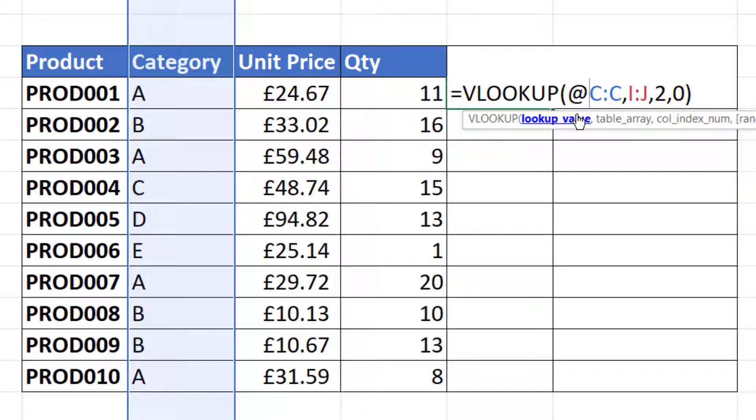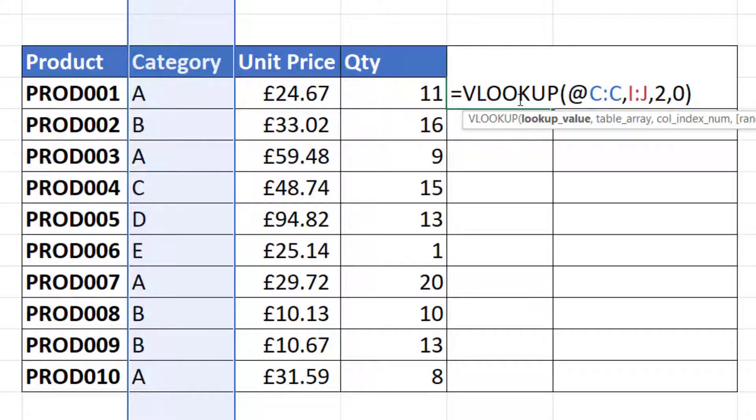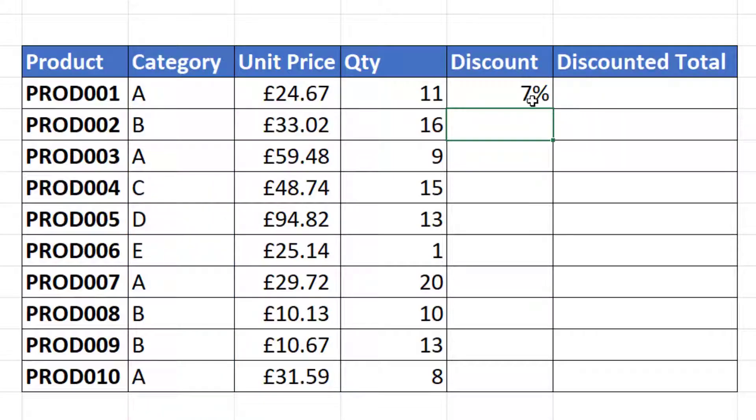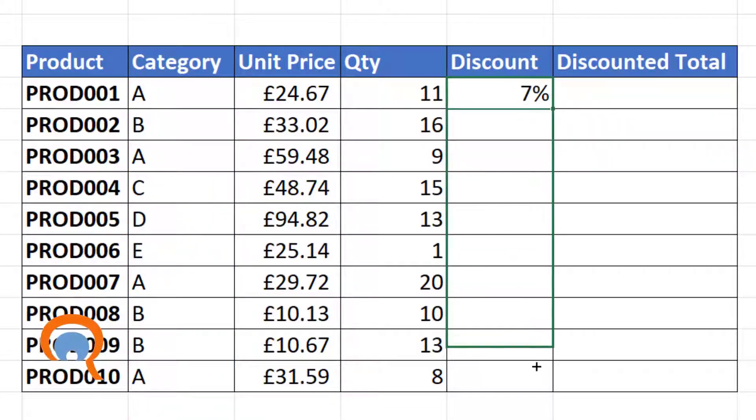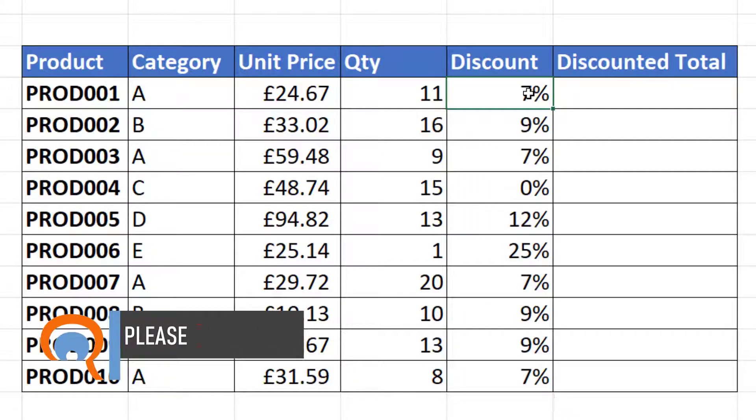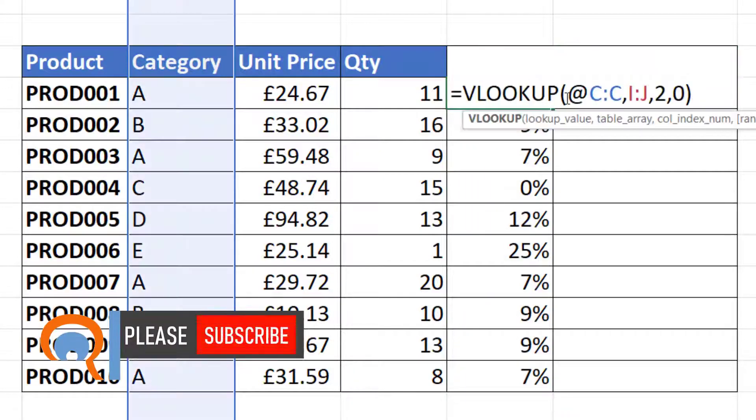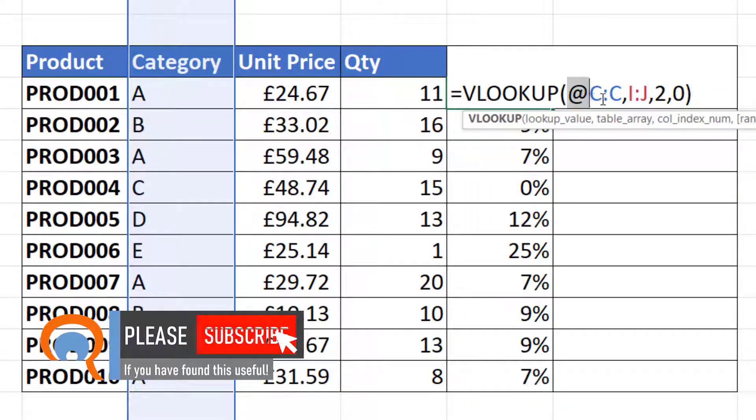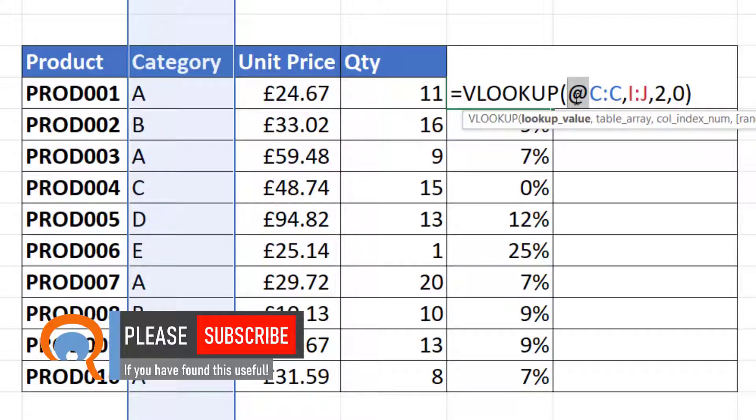It will do it for the row that you're currently in. In other words, it's only going to return the result for the row that the formula is in. So then I can copy that down. This formula will no longer produce an array of results because we're using this implicit intersection character. It will only produce a result for the row that the formula is currently in.